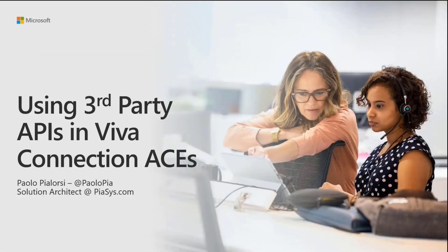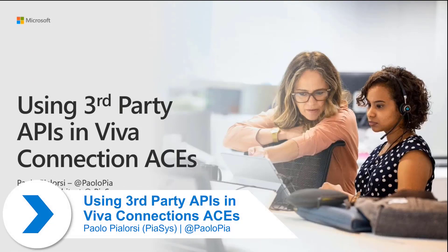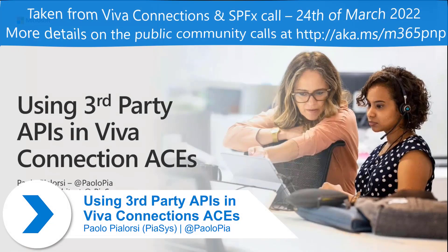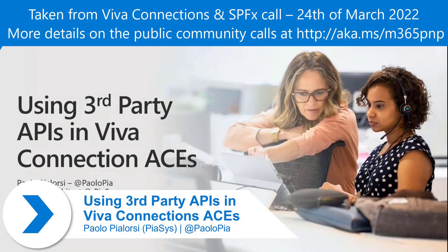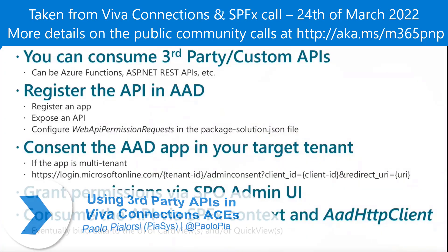Welcome to this short demo about how to consume third-party APIs in Viva Connections. Like usual, let me share a few technical things, and then I will move to the demo environment.